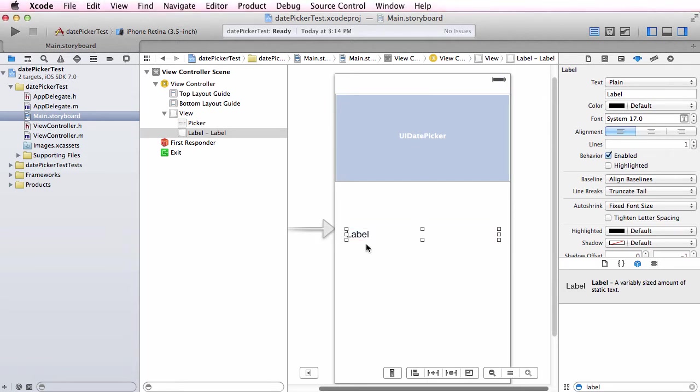Next I want to set up an outlet for this label so I can write to it, an outlet for the UI date picker so I can access and read from it, and an action for the date picker itself whenever I change stuff on it.